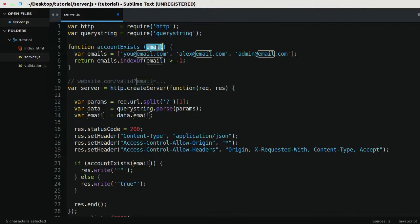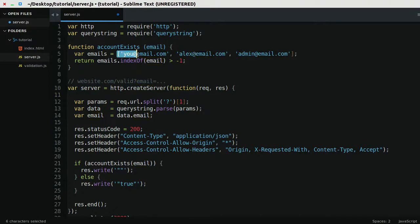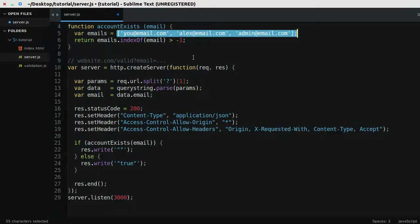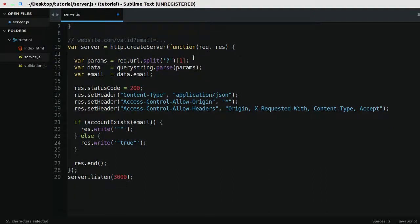What this does is it takes an email, and it returns true if the email is in this array. Otherwise, it returns false. Now, this is the point that you have to pay attention to if you want to implement this yourself, because it's a little bit peculiar.